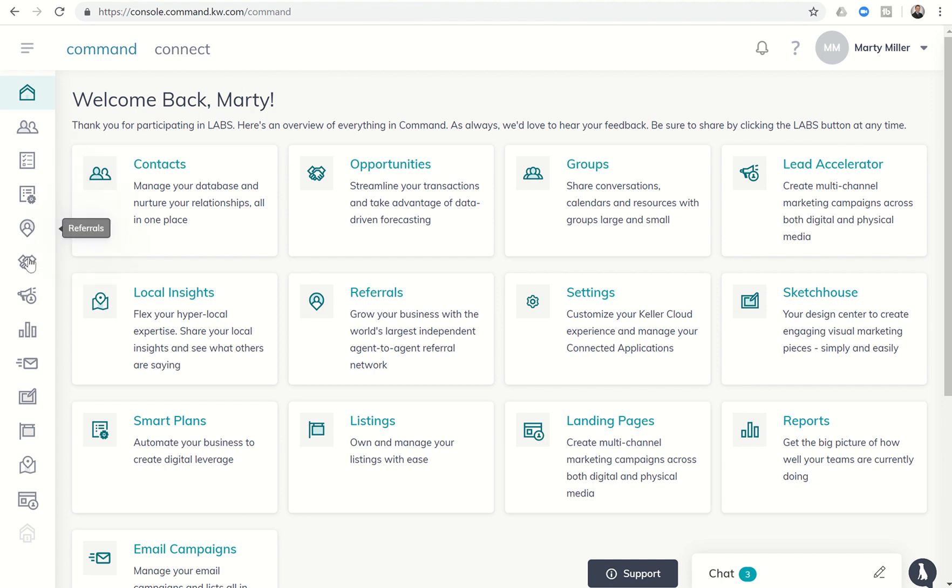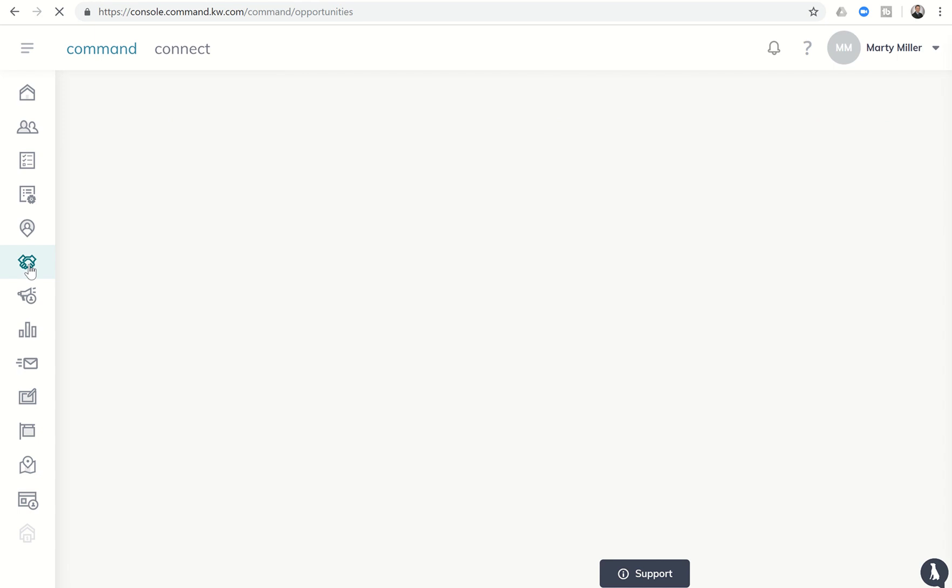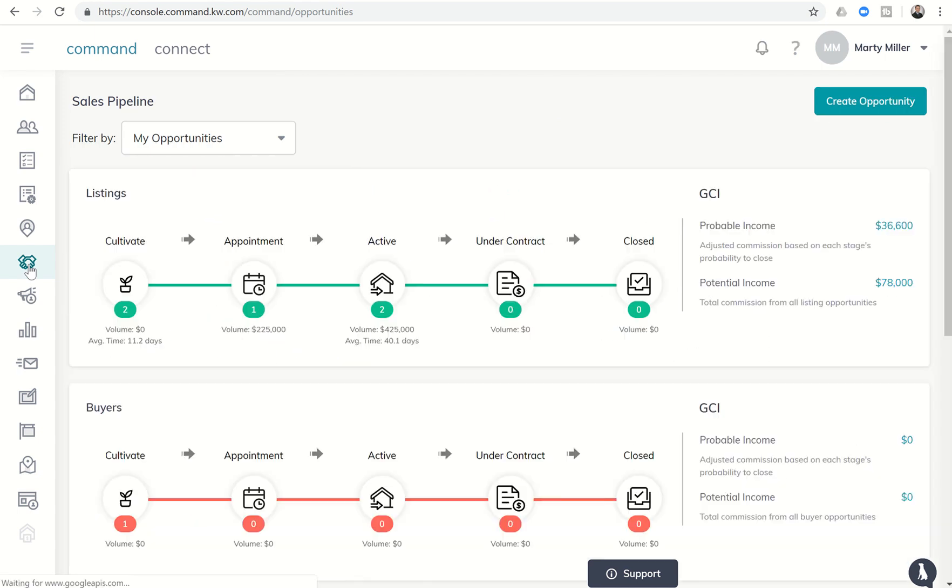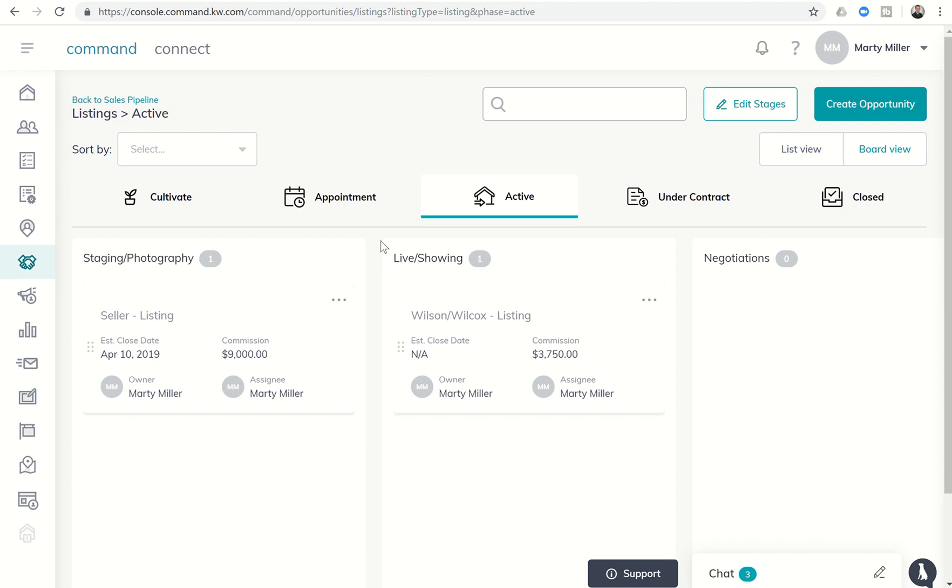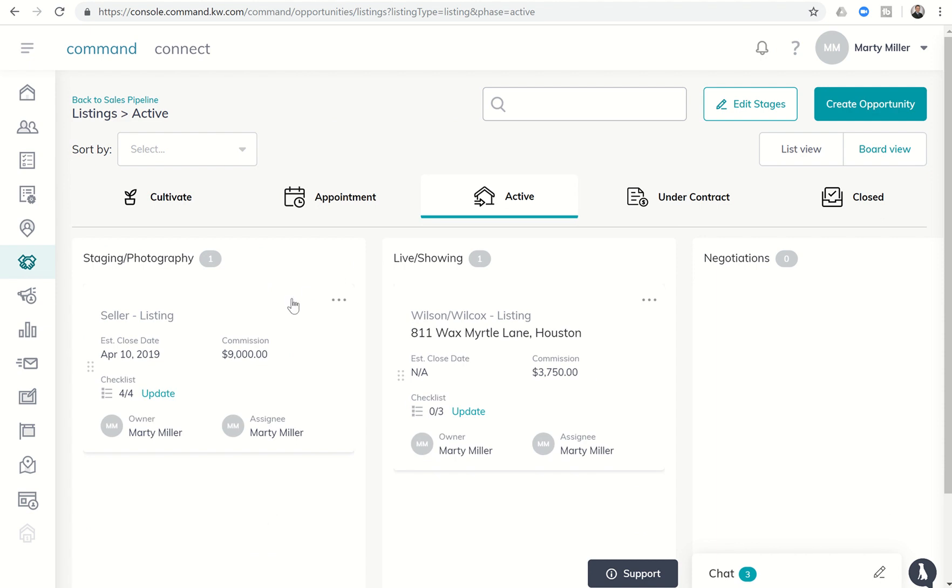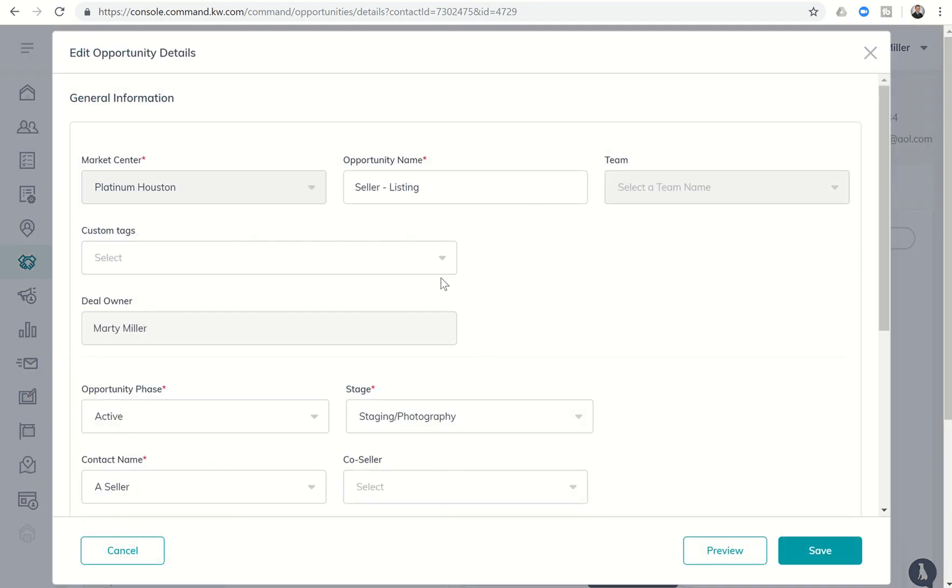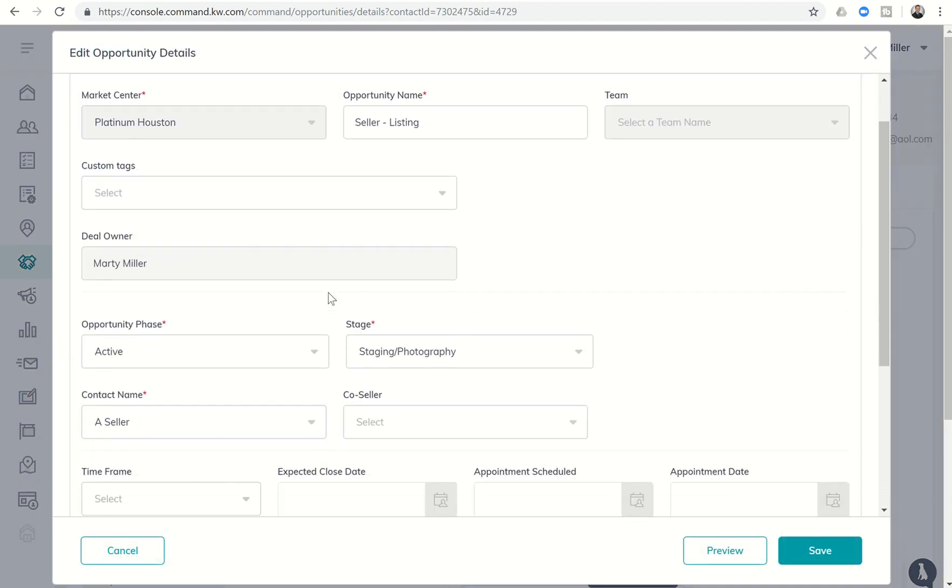We can do it one of two ways. If we're going back to opportunities that we have previously created, we can get into our sales pipeline and then pull up those opportunities. Click on the actual opportunity name and then the pencil to edit the opportunity, and we can add tags there. So let's say this was my seller.